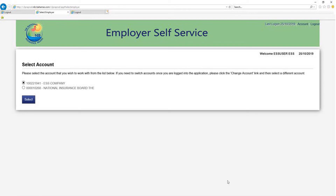If you are an ESS user with access to multiple employers or companies, you will land on the following page after accepting the terms of service. On this page, you have the ability to select the employer or company you would like to process contributions for. Select an employer account and click the select button.